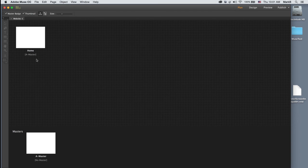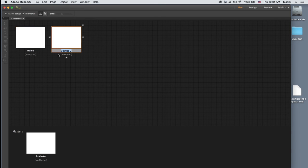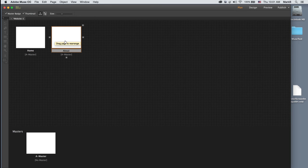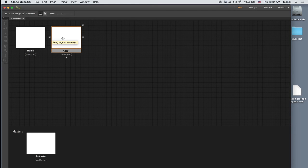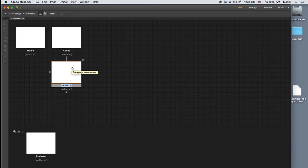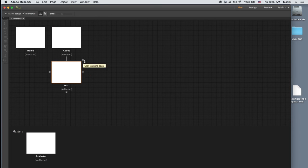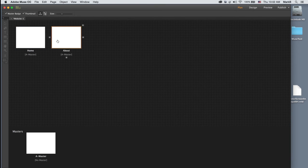By default I have a home page. If I want another page, I simply click on the little plus sign to the side and a page is inserted to the right. There's also a plus sign at the bottom for a child page — that's beneath the parent, not at the same level. To delete a page, just click the little X in the upper right corner.